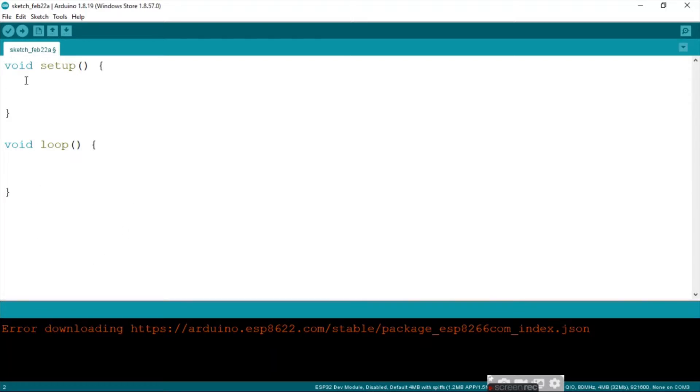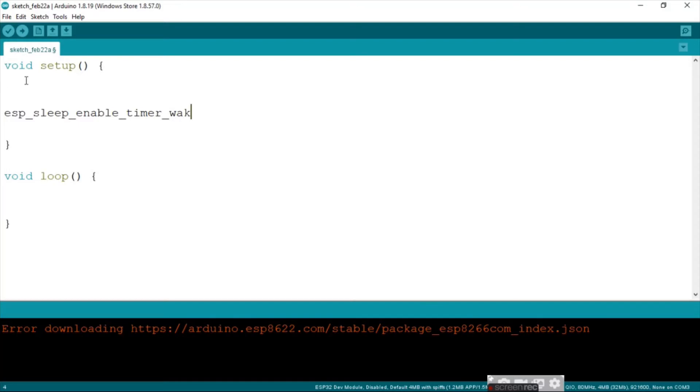So first up, what we are going to do is say esp_sleep_enable_timer_wakeup, then we put in brackets.